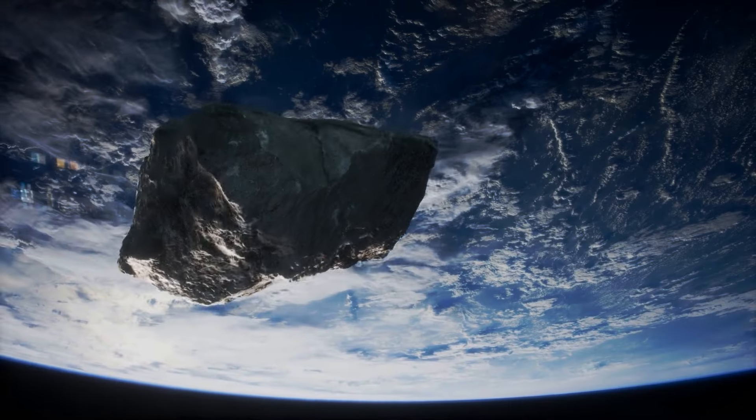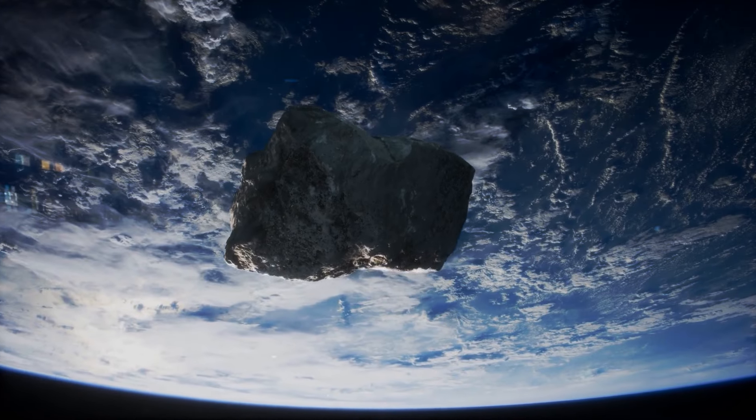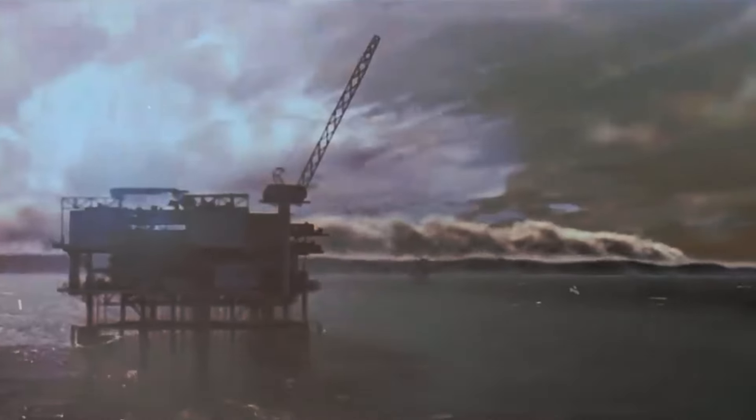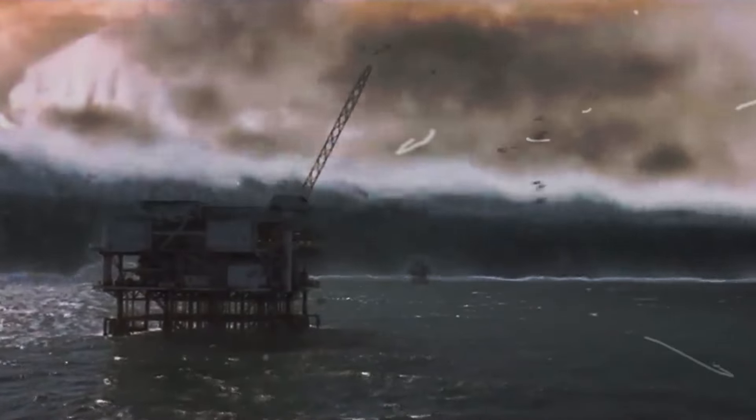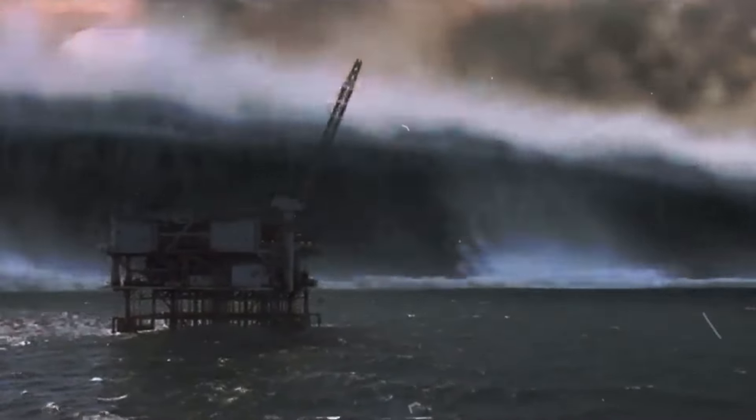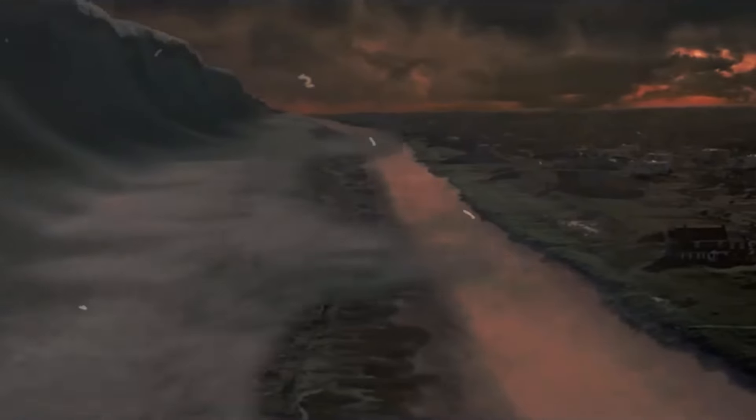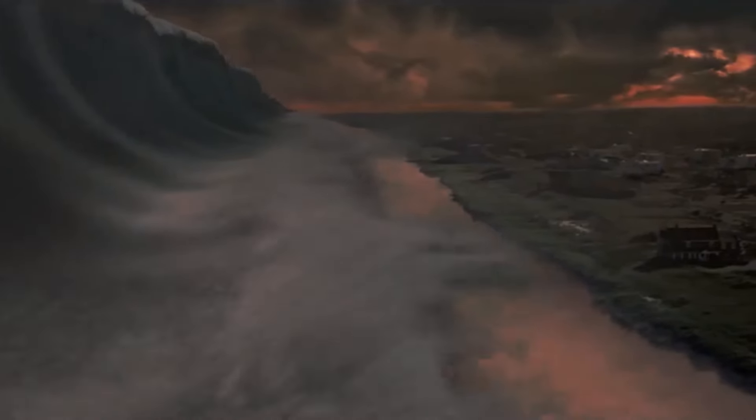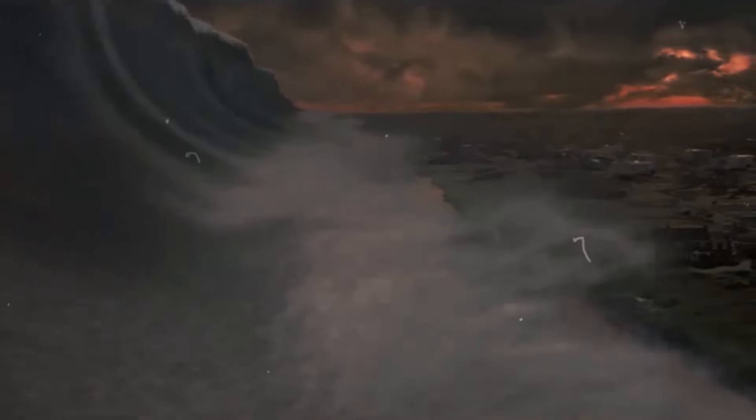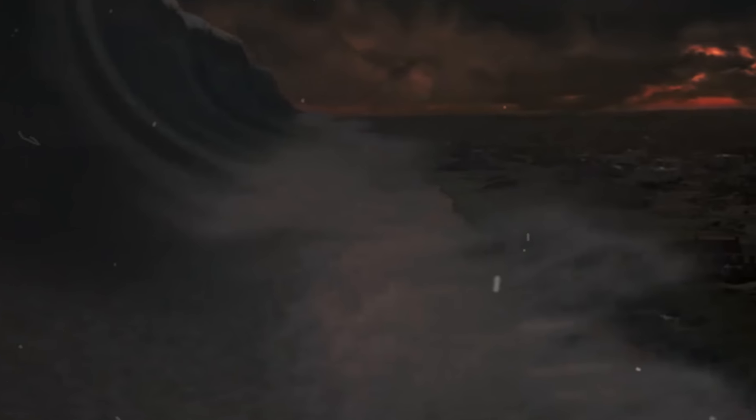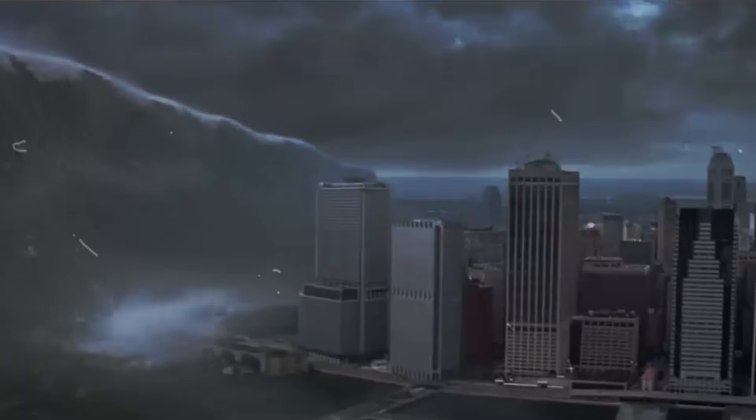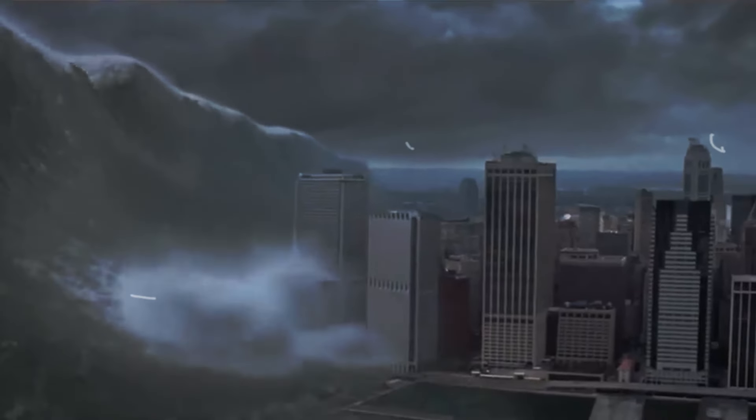If Apophis were to hit an ocean or sea, the destruction would be even worse. The impact would unleash enormous tsunamis, with waves towering hundreds of meters high. These waves would sweep across ocean basins, destroying coastal cities and towns.